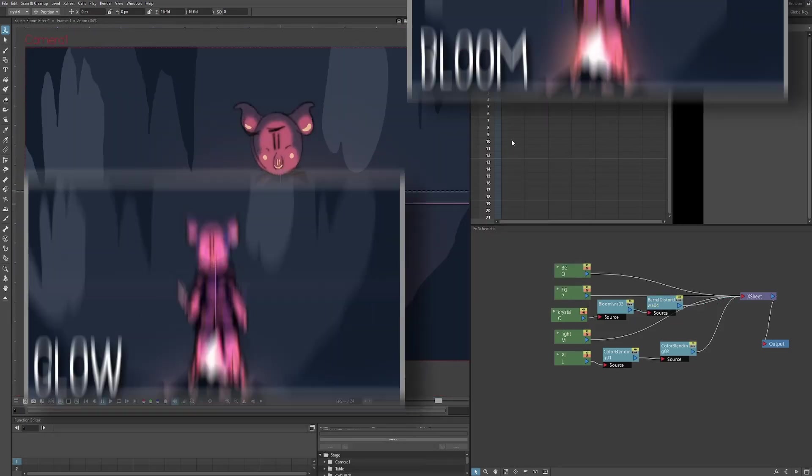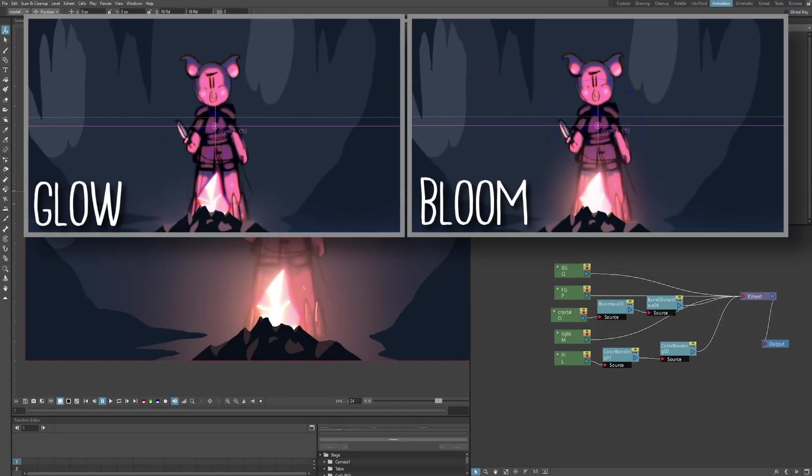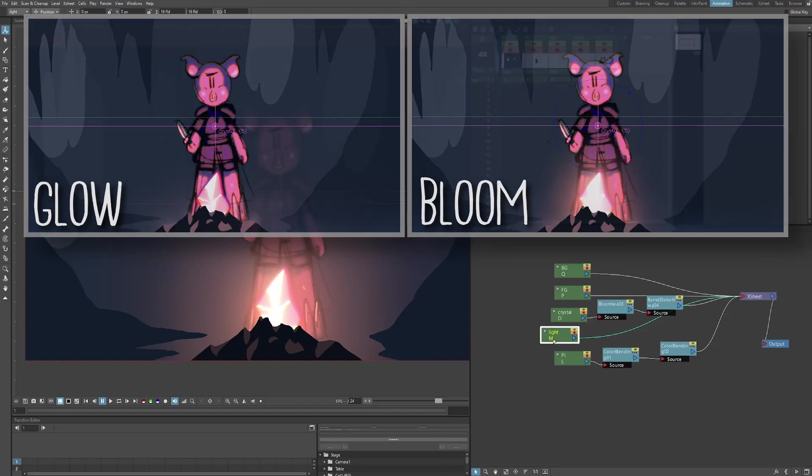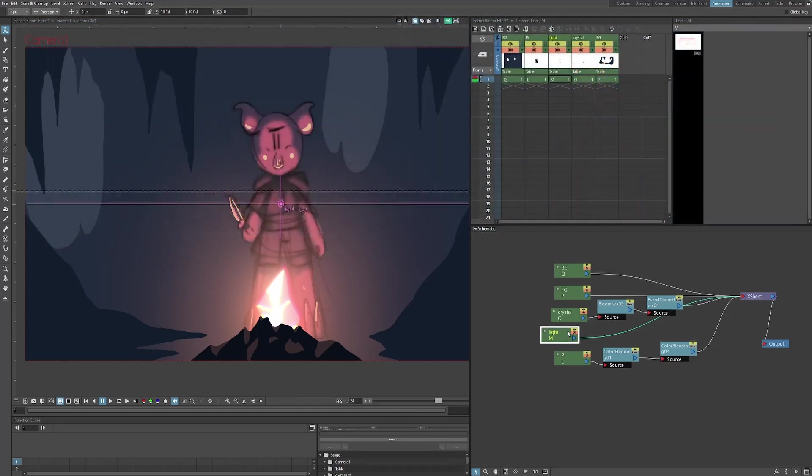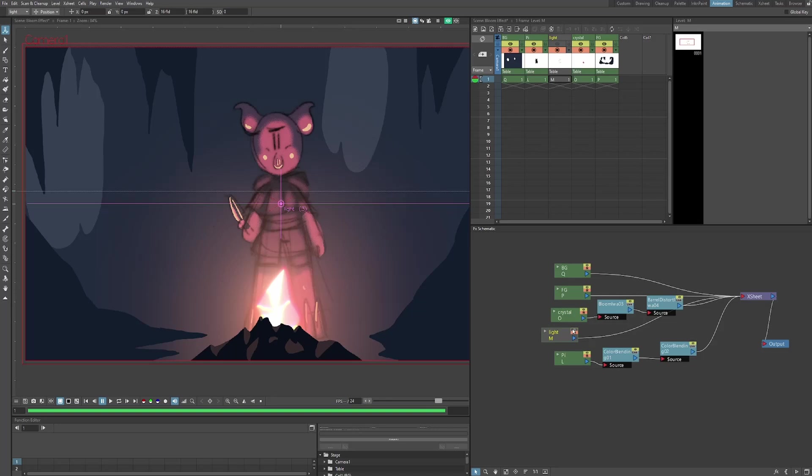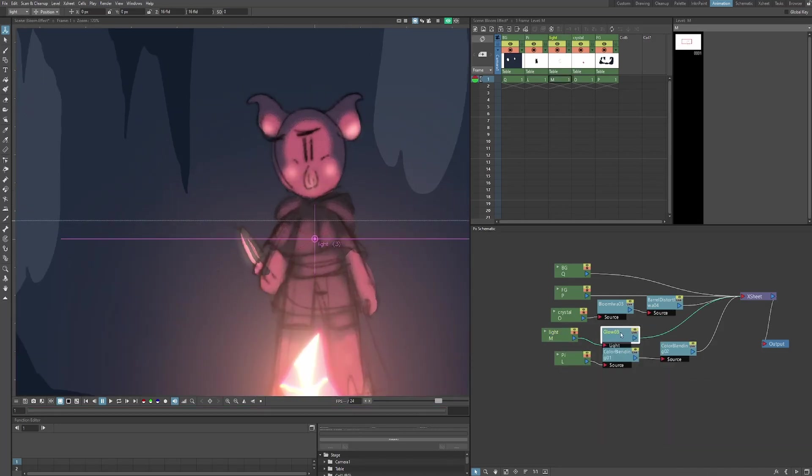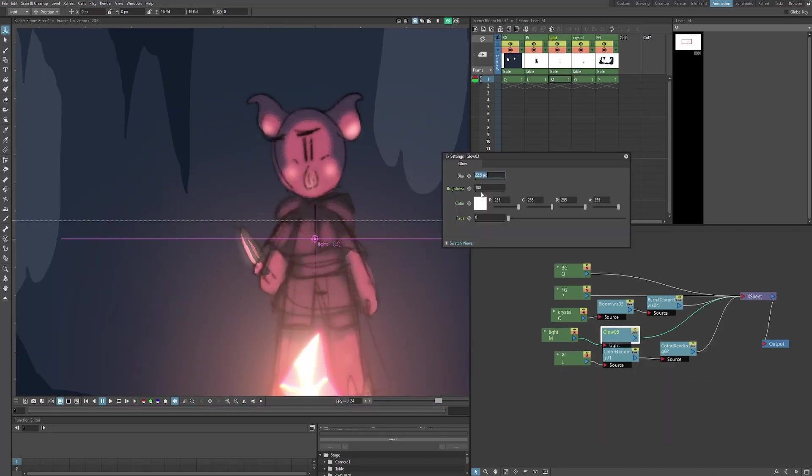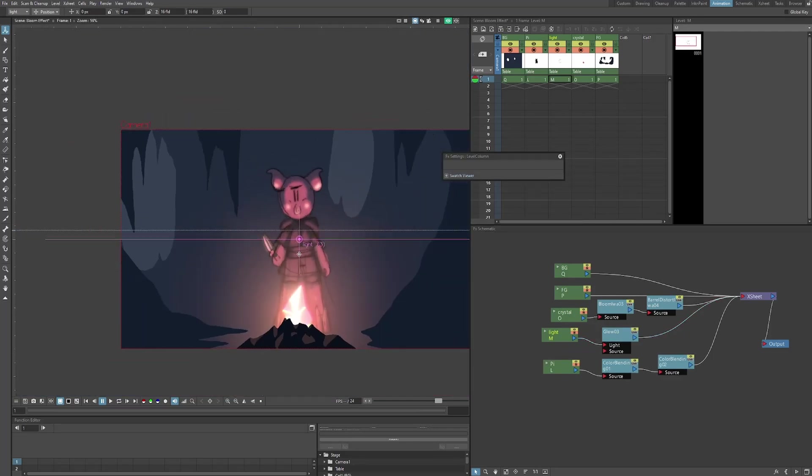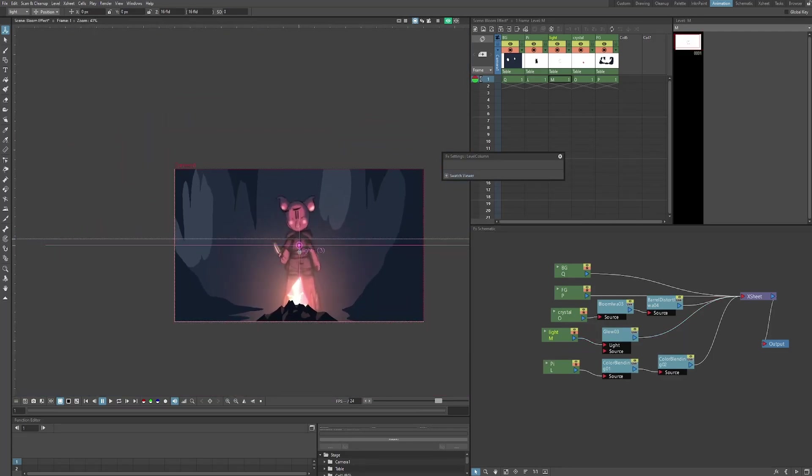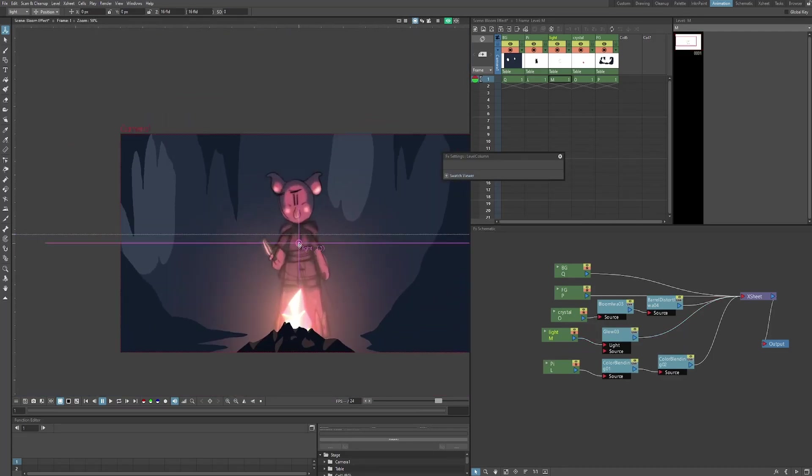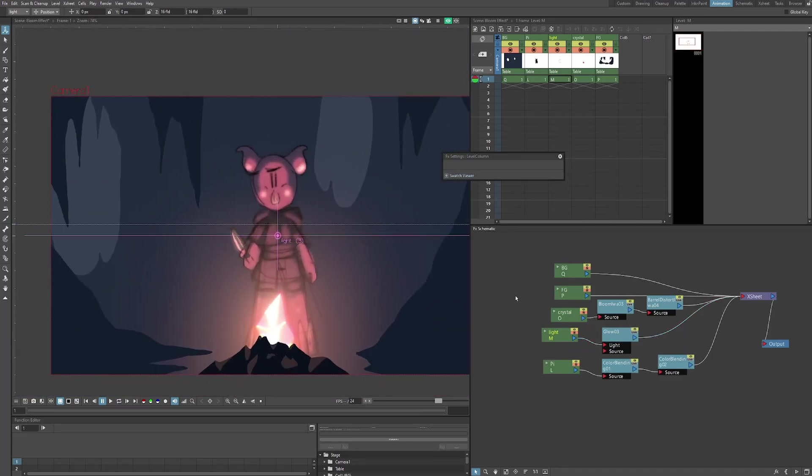And what you'll notice is that the bloom effect is actually very similar to the glow effect. So if I go to the light layer, which has the light that's on Pi, I'm going to add a glow. While the effects are very similar, they're definitely not the same. But really, you can experiment around and use them for whatever you want. Now I'm going to show you what it's like to put bloom on a character.